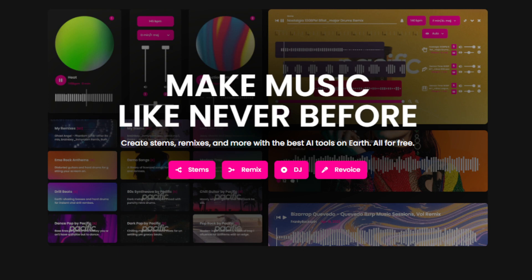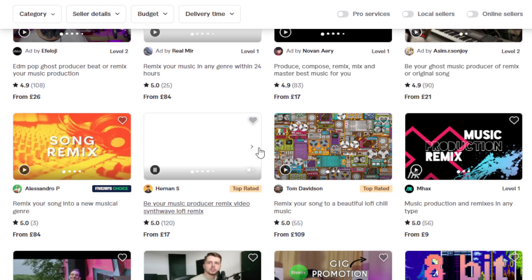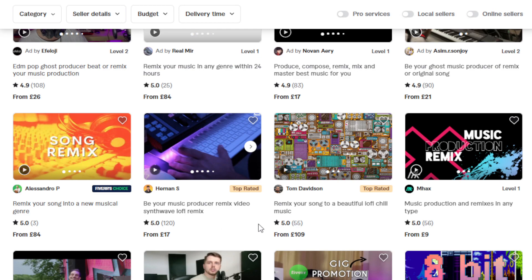Now, how are we going to utilize this AI tool to make money online, even as a complete beginner? One way is to become a freelancer and offer music production and remixing services on platforms like Fiverr, Upwork, or Freelancer. You leverage FADR's features to create high-quality stems, remixes, or mashups for clients. Depending on your experience and niche, you can earn anywhere from $50 to $200 to $500 or more per project. On Fiverr, you can see remix services charging 30 to 100 pounds per project.